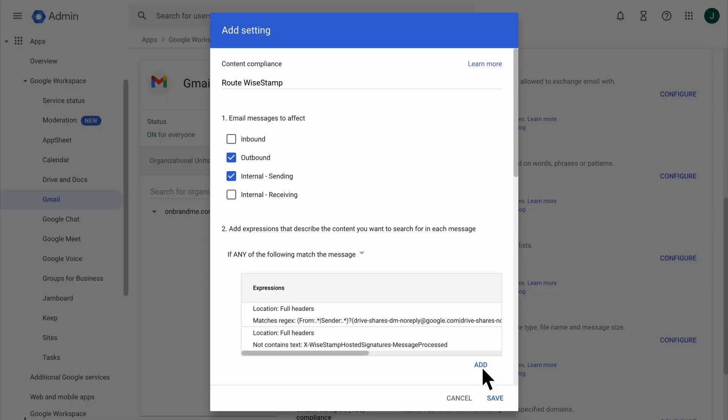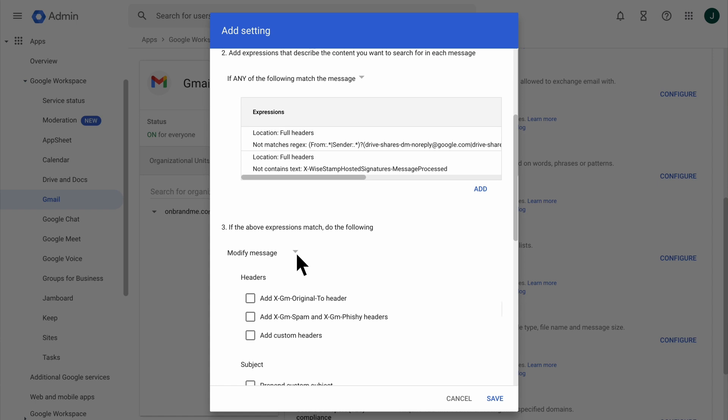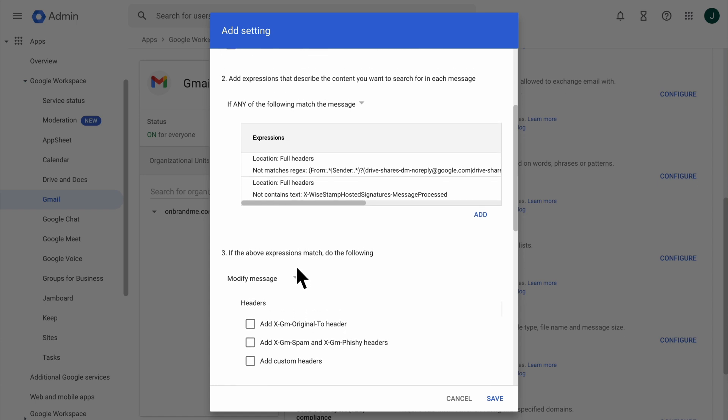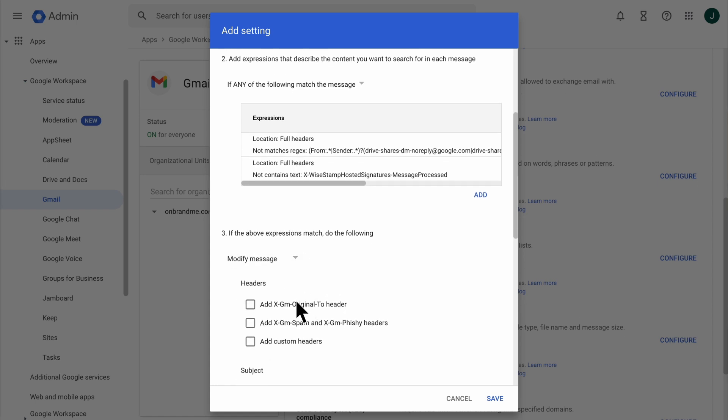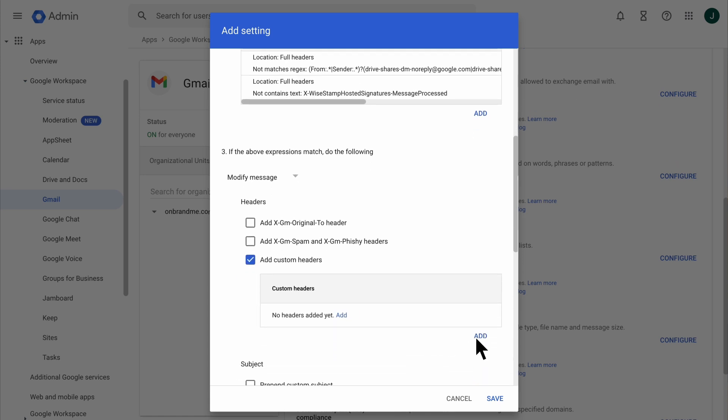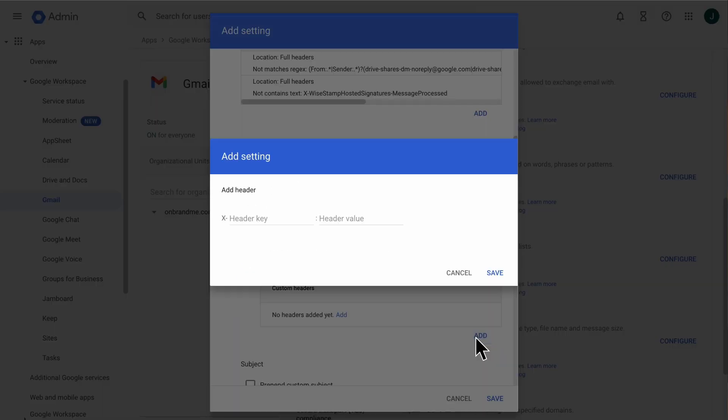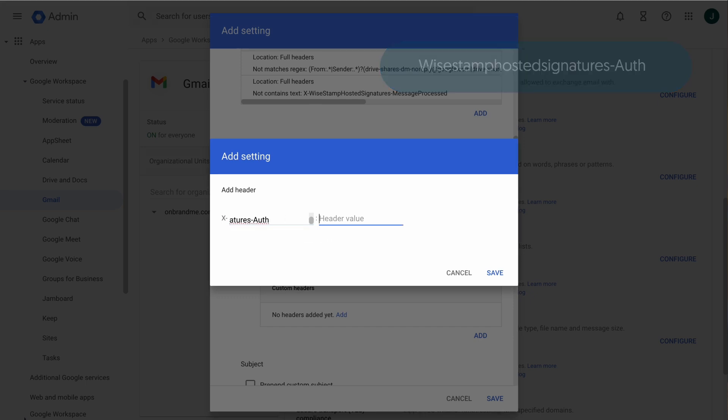Click the If the Above Expressions Match drop-down list. And select Modify Message. In the Header section, select Add Custom Headers and click Add. In this pop-up, create a header with the following parameters. Header key: copy this text. Header value: paste the WiseStamp routing code here. Click Save.